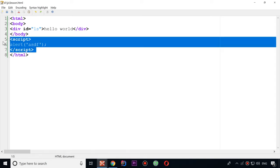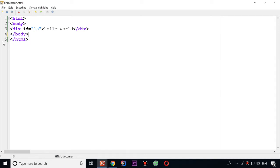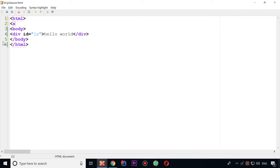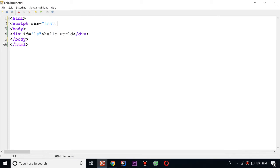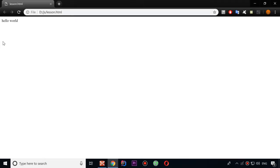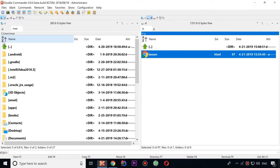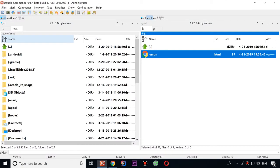Second example, it's something like this. I can add tag script and say that I want to use some file. For this I use attribute src. And let's call it test.js. And that's all. So now all I need to do is just create file test.js.